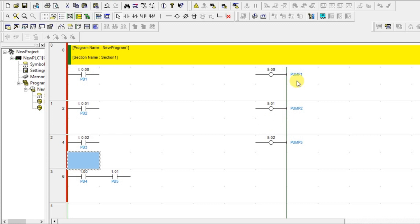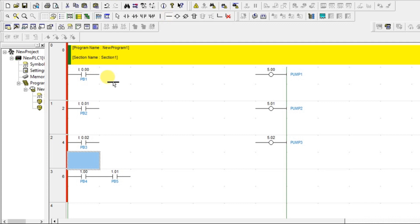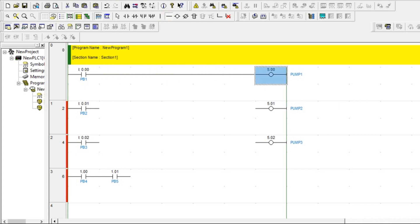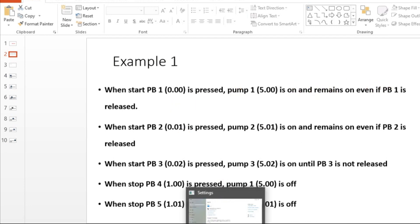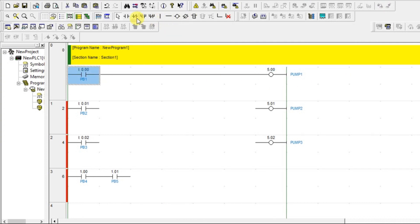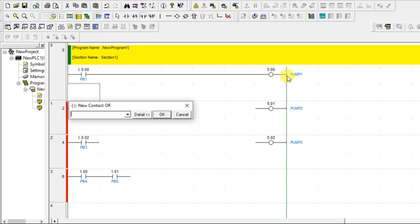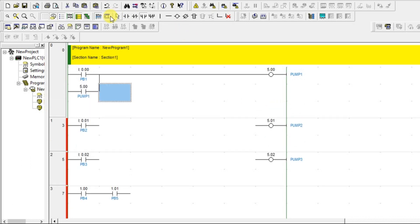The first statement: whenever push button 1 is pressed, pump 1 has to turn on. Since it is pressed and should turn on, it will be a normally open contact. I am connecting directly like this. And since it remains on even if the push button is released, I will put one parallel normally open contact — the address should be the same as pump 1. This is called latching.